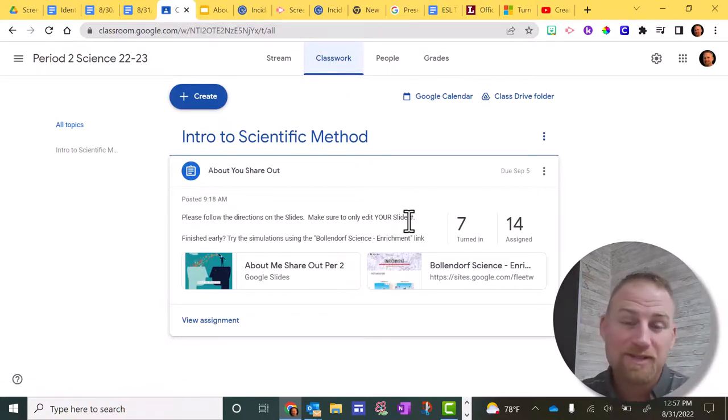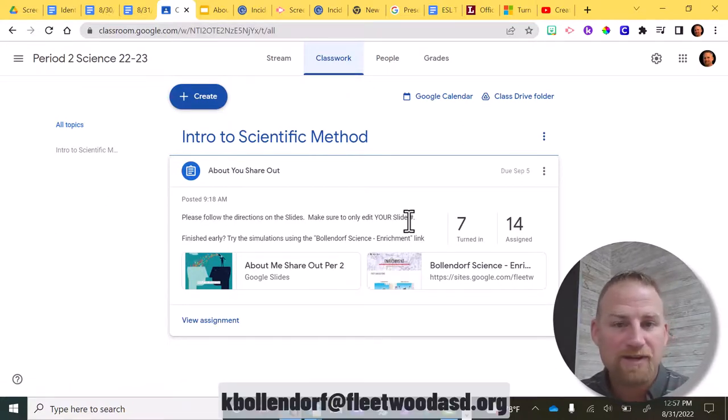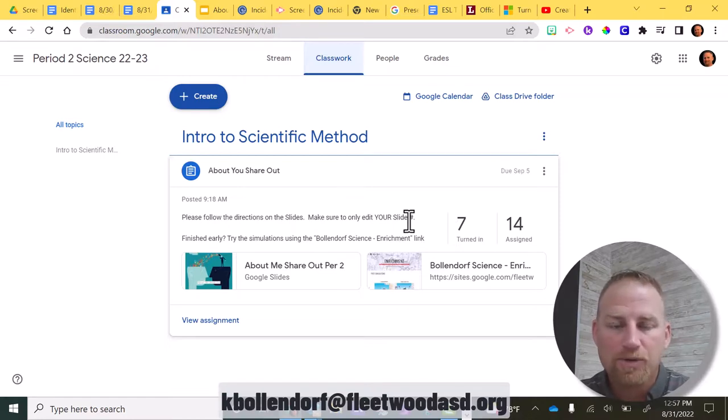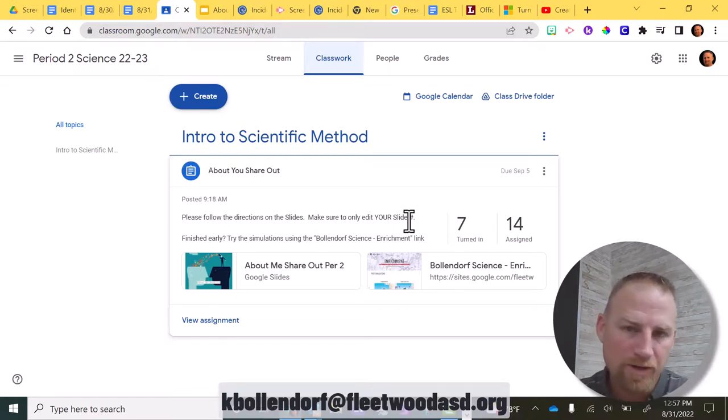So those are my two recommendations for your Google Classroom stream. If you have any questions, you can email me at kbollendorf at fleetwoodasd.org. Until next video, take care.